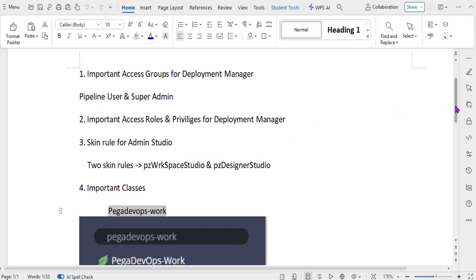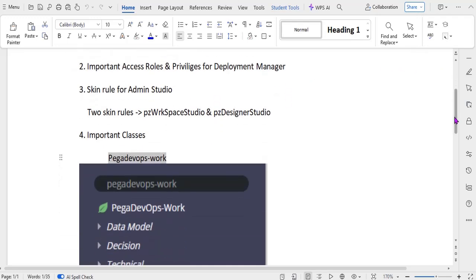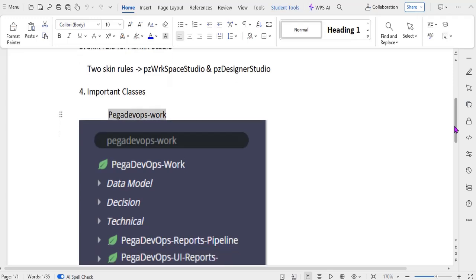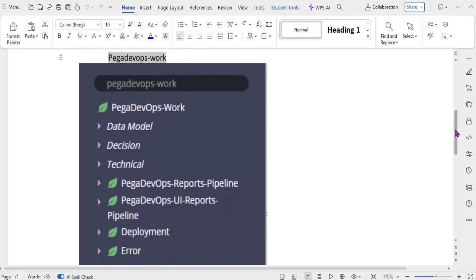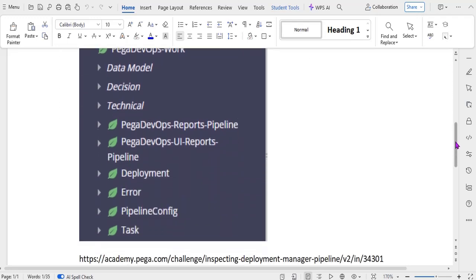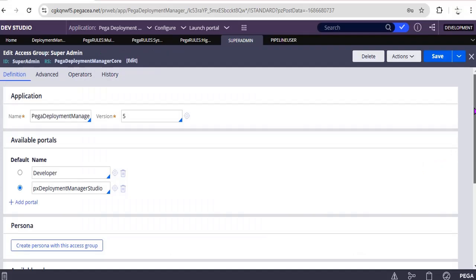Important classes: there might be many classes, OTB classes powered by Pega, but PegaDevOps-Work is one of the most important class we have to remember because to see the reports of the pipeline, to see the deployment has happened, what is the error, what is the pipeline configuration, what are the tasks that we have configured, everything we could track from this respective class.